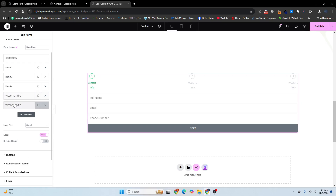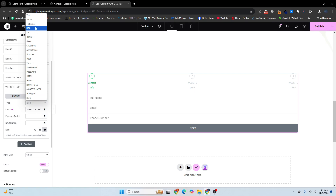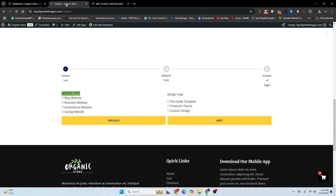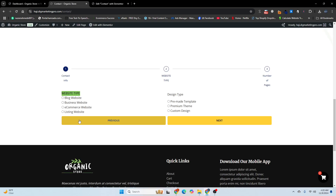Copy this again and choose the radio section. You can see we have the radio field added. The label is 'Website Tab' and the step is configured.